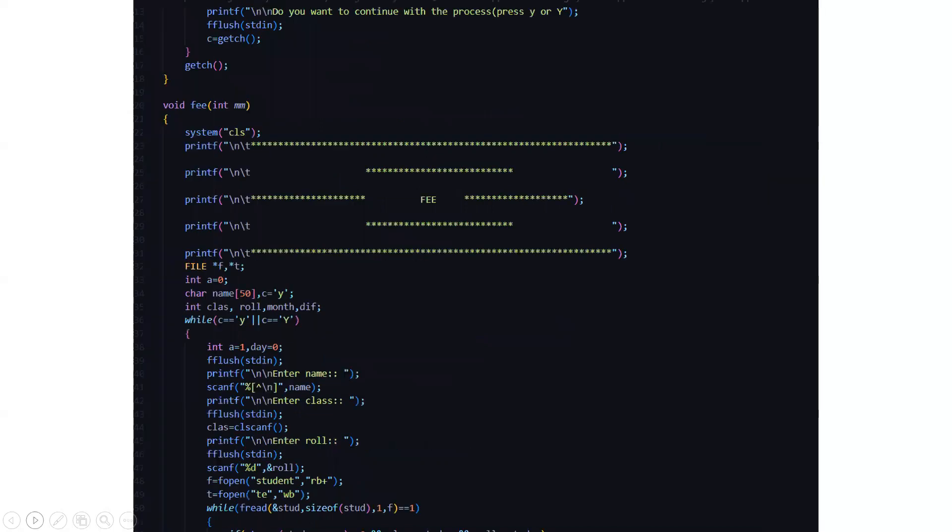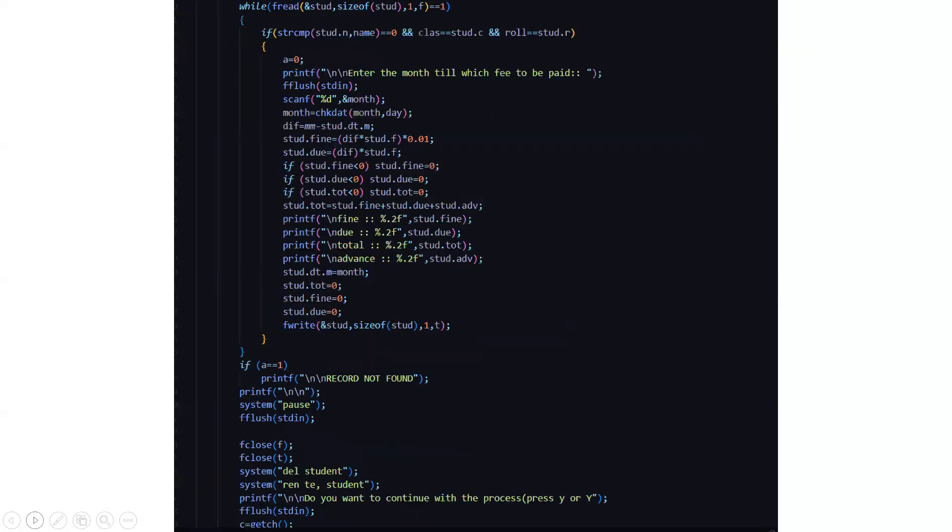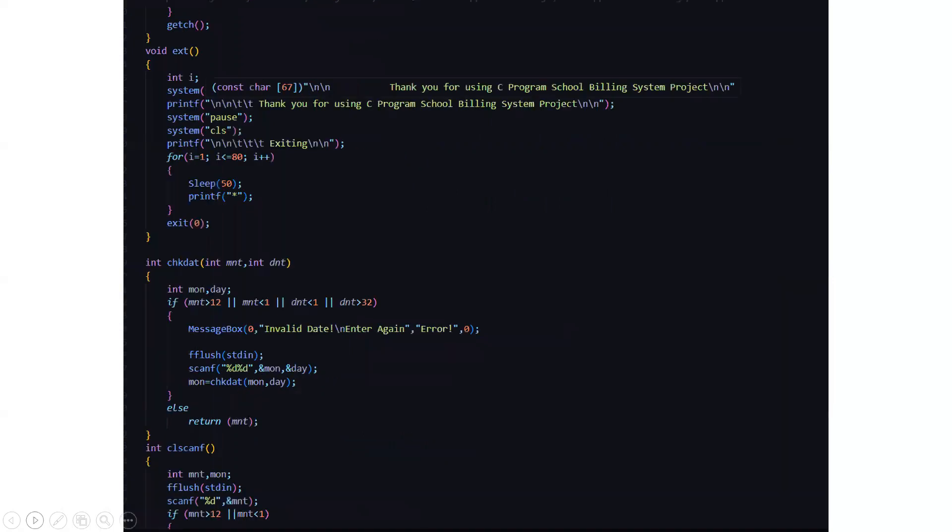Then this is fee. This is for the student. Enter the name, class, roll number. After which it will ask you to enter the month till which your fee is paid. What is your fine? What is your due? The total and the advance if you have paid some. And if the record is not found it will simply display that sorry the record has not been found.